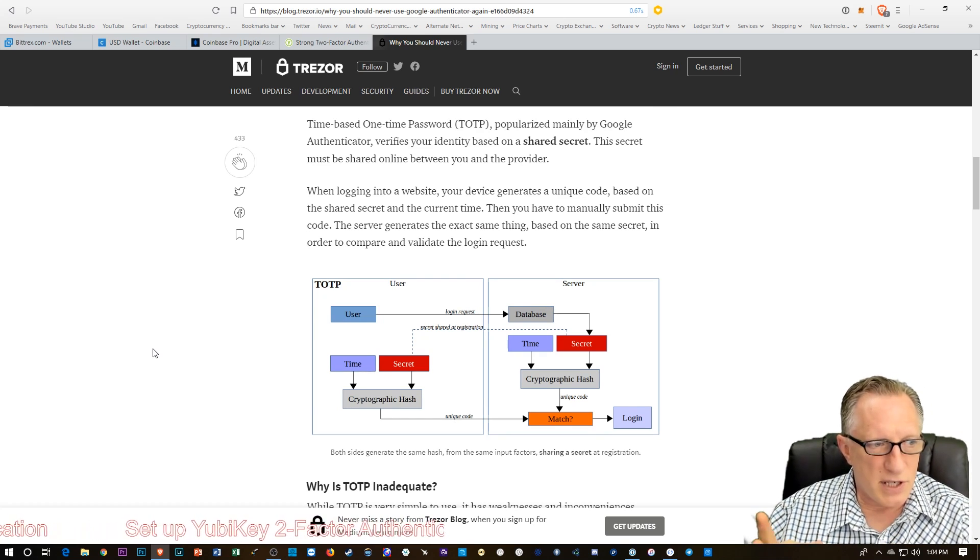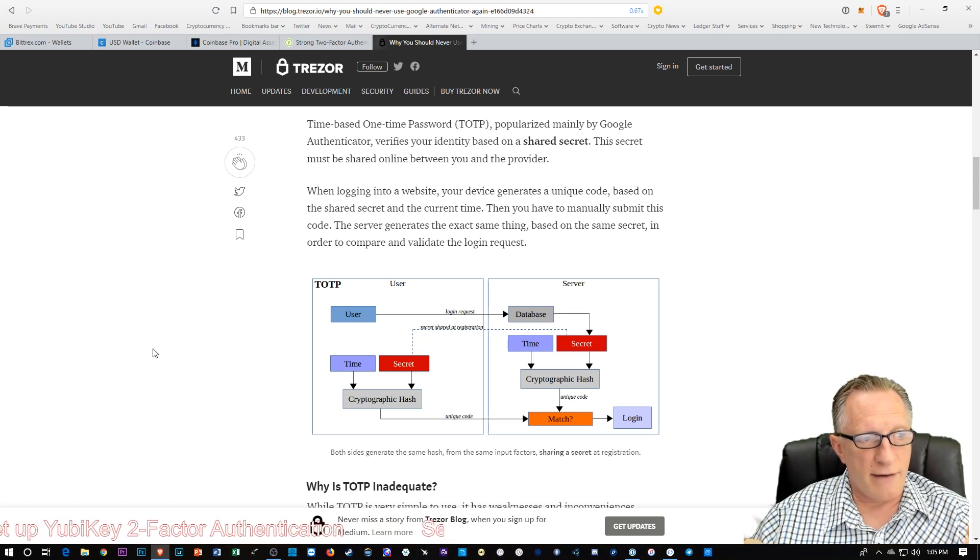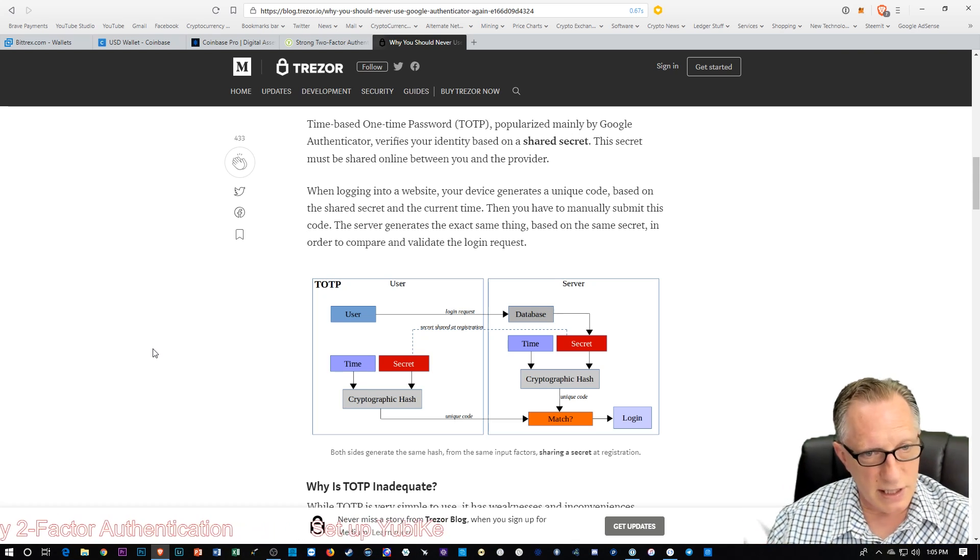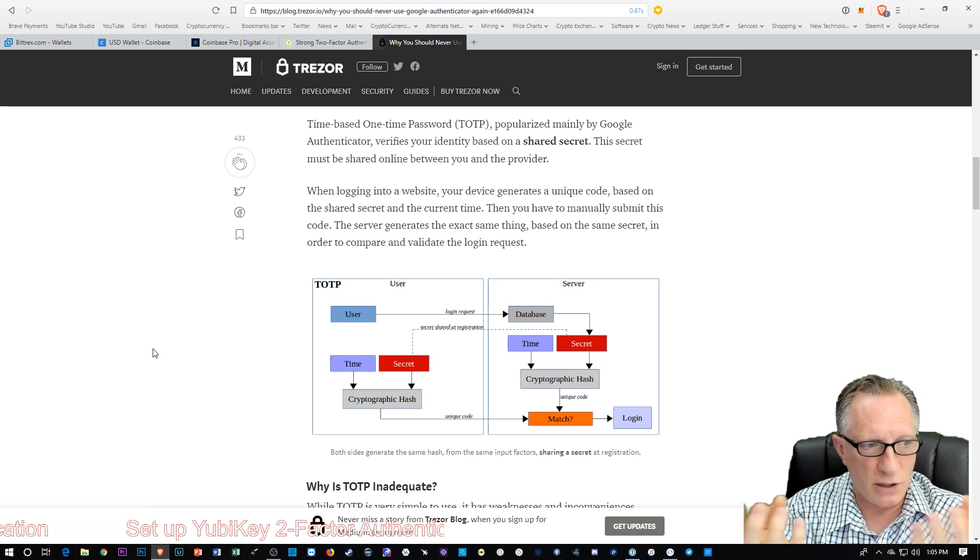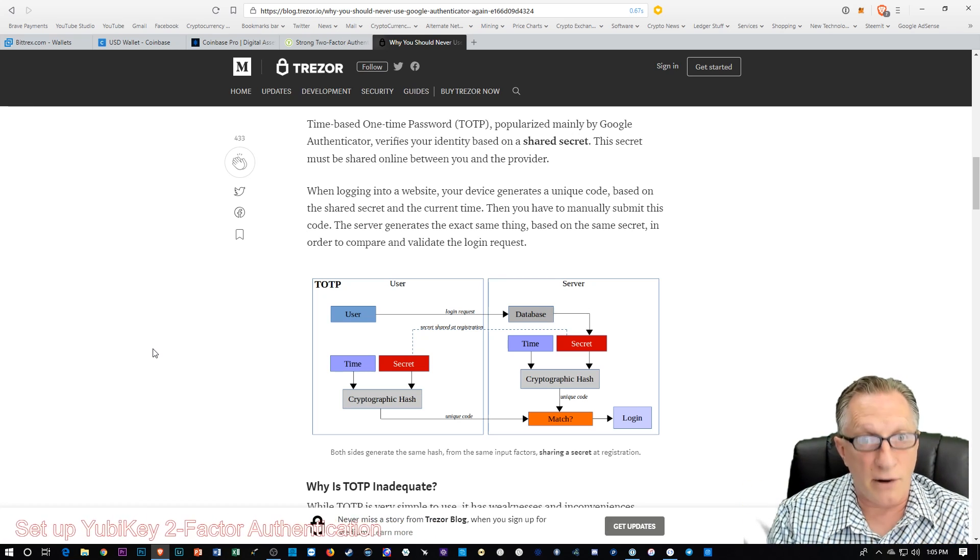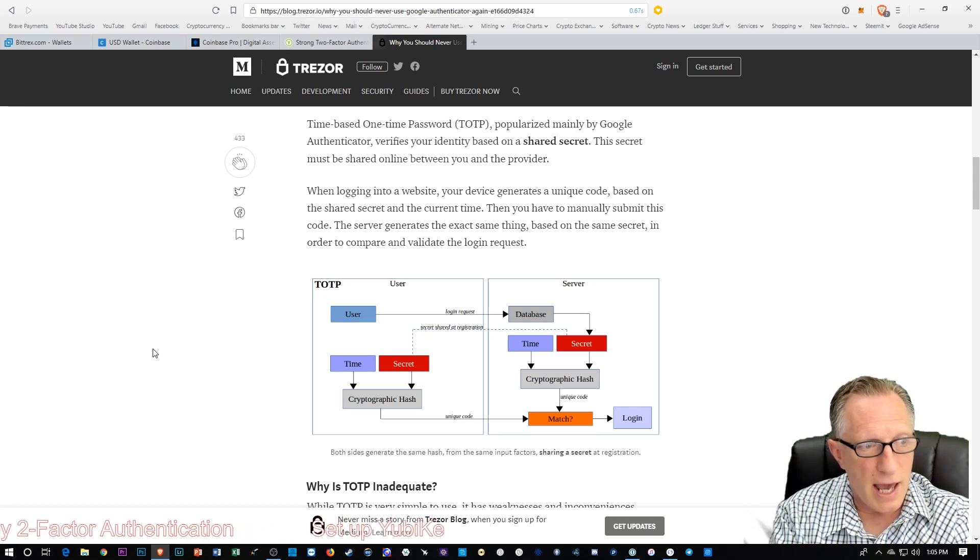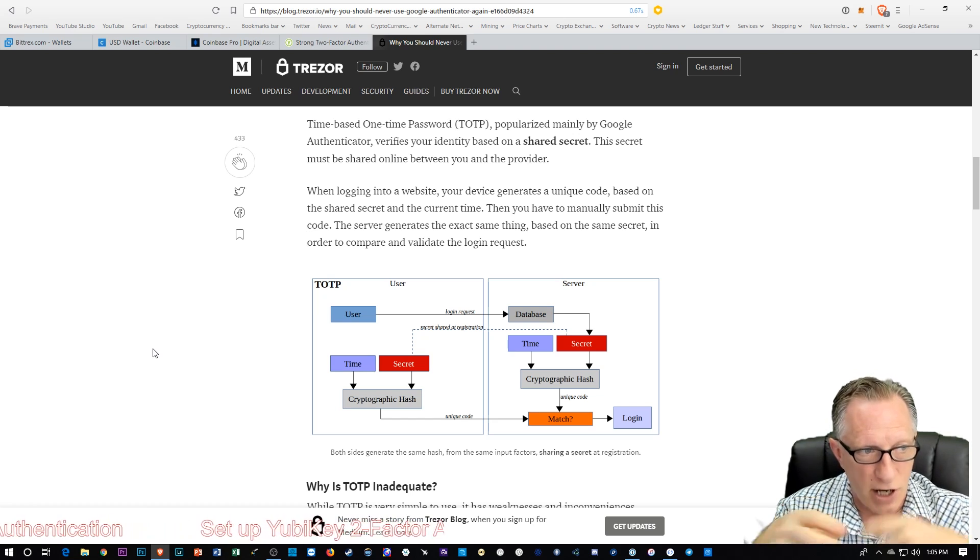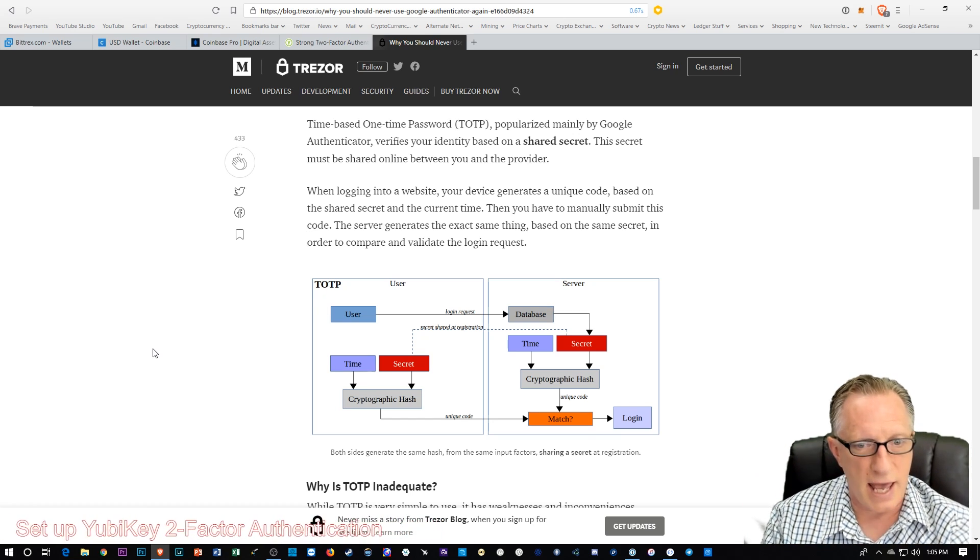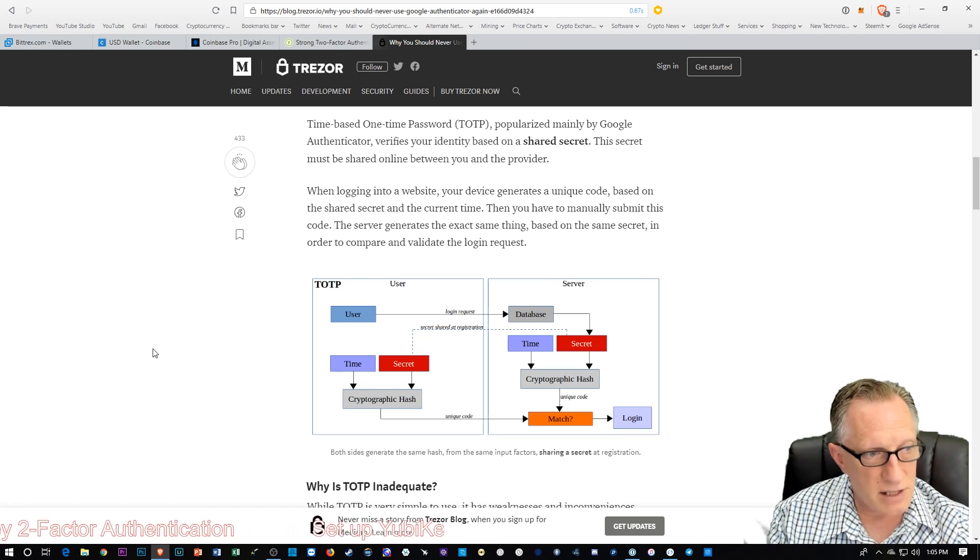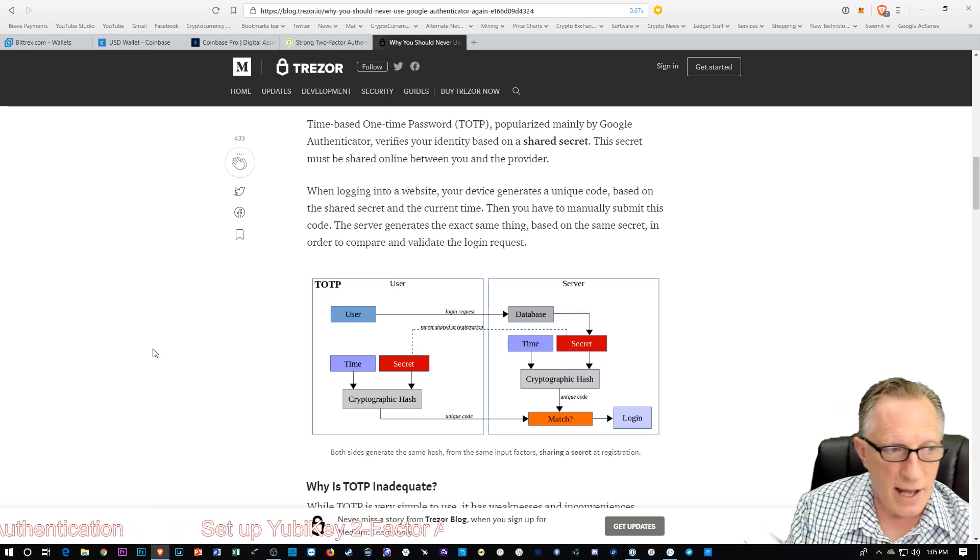You may think, well, how does that work? The way that it works is that when you set up your Google Authenticator account, the website will give you a secret, and they have that same secret. So there's two secrets. And then these two separate devices, the website and your phone running Google Authenticator, use a cryptographic algorithm to generate the code based on that shared secret and the current time. So it generates that code on the phone, and then the server generates the code on its end. And when you input the code, they match, and you gain access to the account.